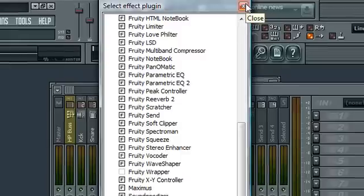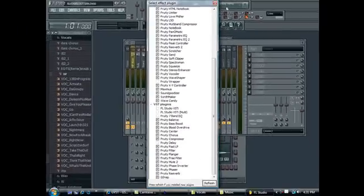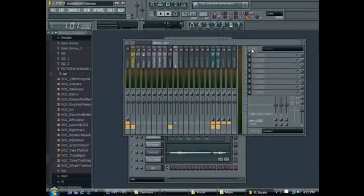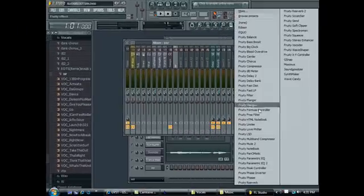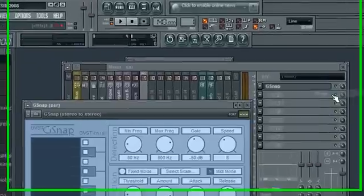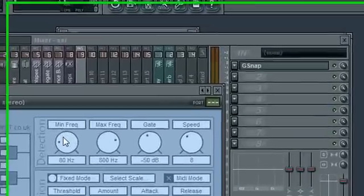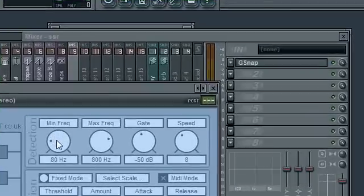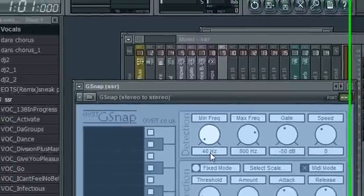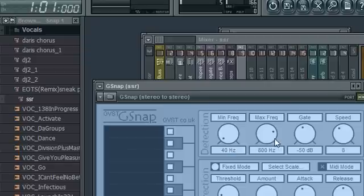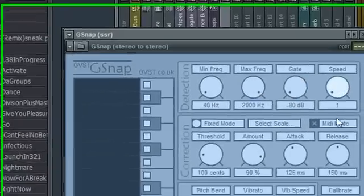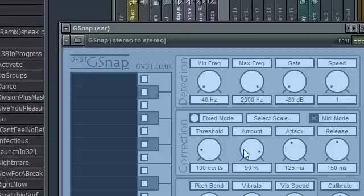Okay, you can close that out. Then GSnap's over here. For the T-Pain effect you set this all the way down to 40, this all the way up to 2000, this all the way down to negative 80.